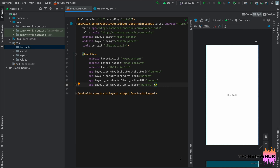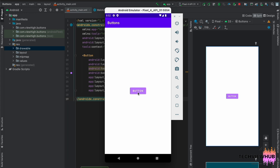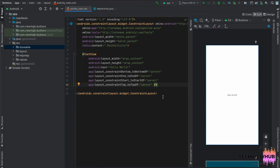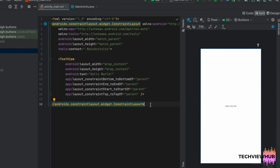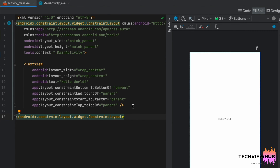Hi everyone, welcome to TechViewHub. In this video tutorial, we are going to see how we can change the default color of the button to purple. For this, first we are moving to activity_main.xml.